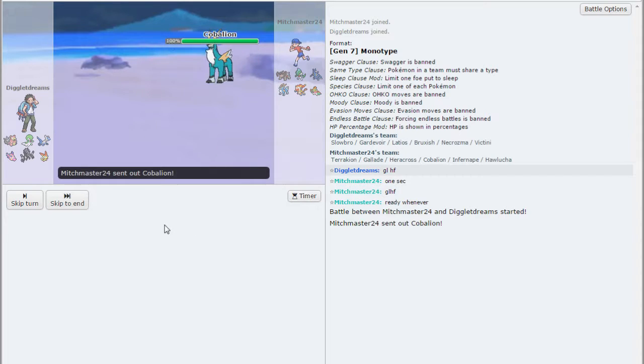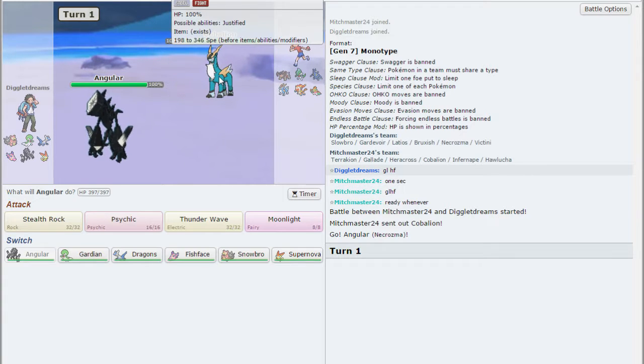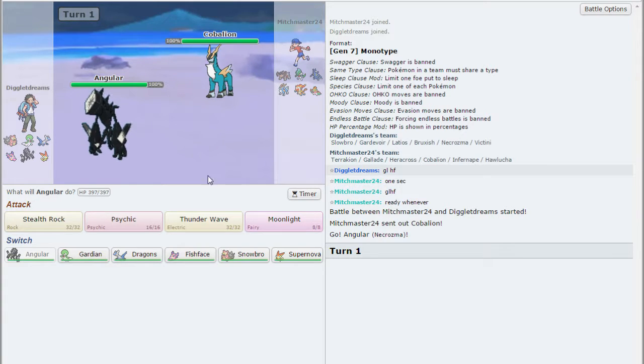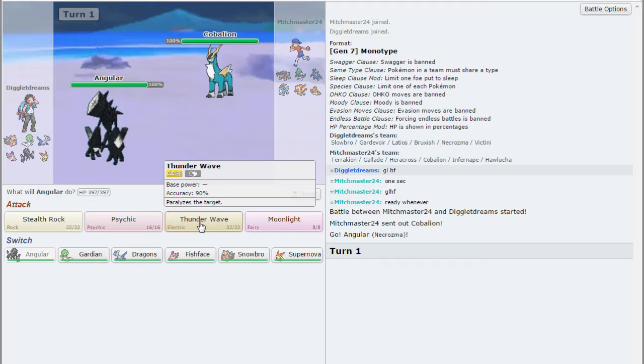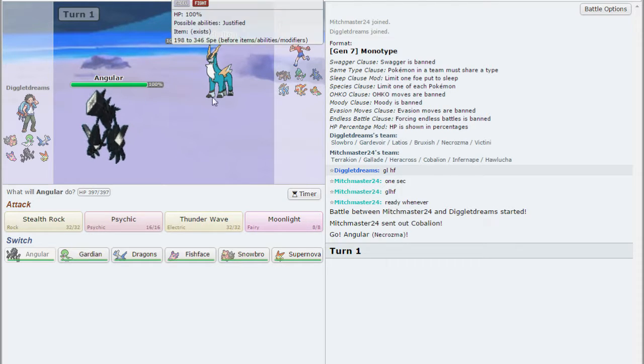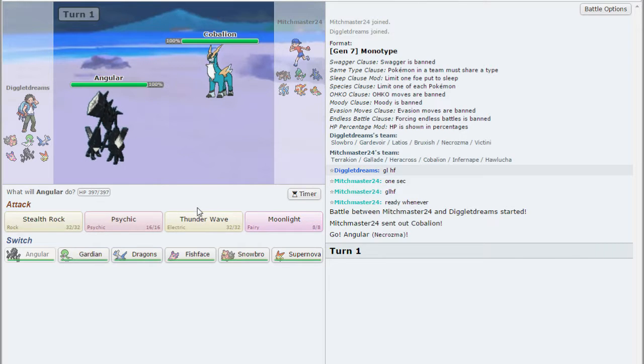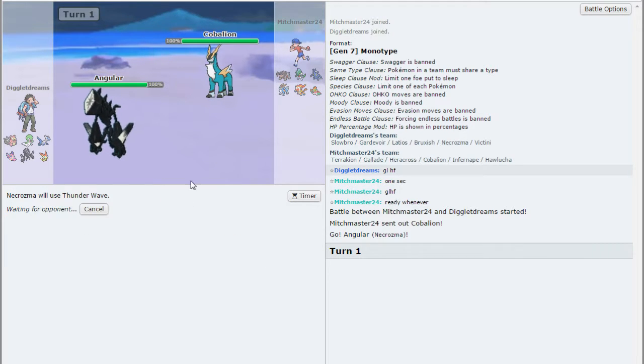So I'll lead my Necrozma just to get up my rocks. As he leads Cobalion, so he might want to get up his rocks as well. And I might just Thunder Wave him right away rather than get my rocks up. So I can defog later and then also cripple this thing.